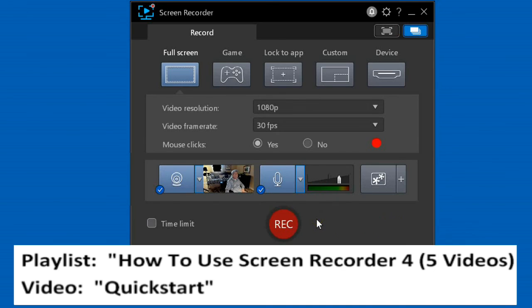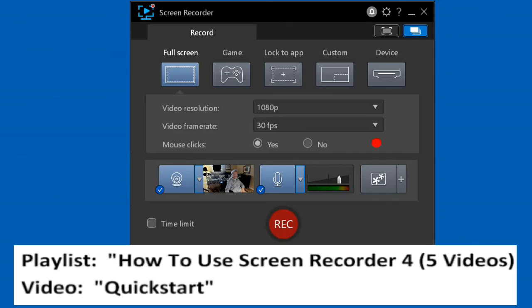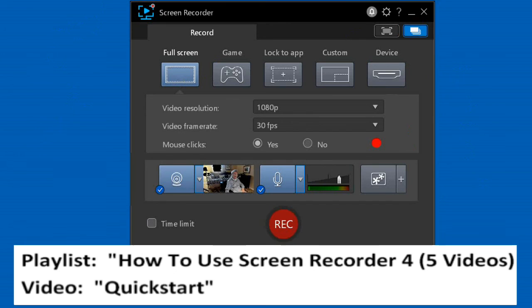Video Quick Start, the next video in this playlist, will show how to record full screen and how to record a custom area on the screen. As we show you how to do it, we'll give you recommended settings to use for that type of recording.